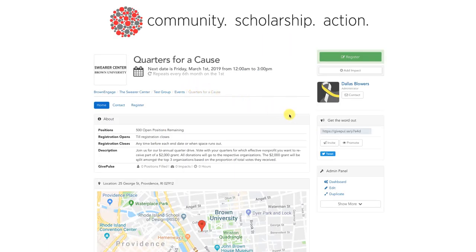Once we're on this page, we should search for the small box that says 'Get the Word Out' towards the middle right of the screen.